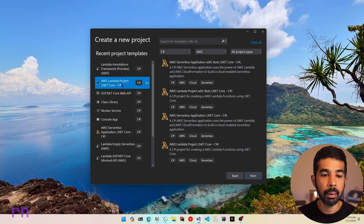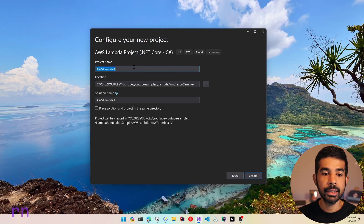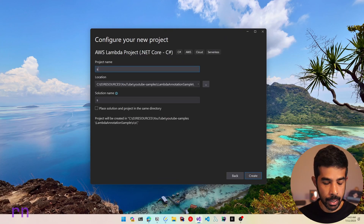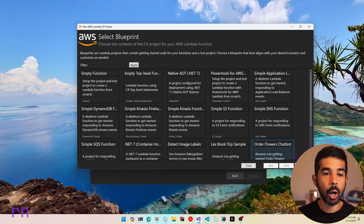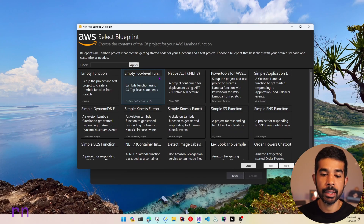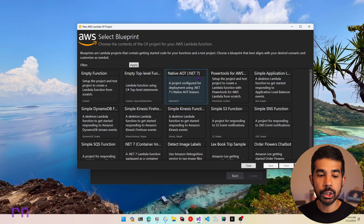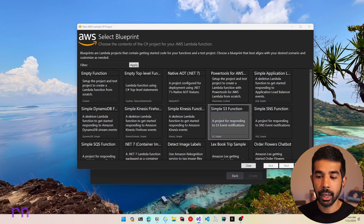Let's create a simple AWS Lambda project and click Next. Let's give this project the name S3 Annotations Sample and click Create. This prompts us to select a blueprint for the Lambda function. Since we will be integrating with Amazon S3, let's choose simple S3 function and click Finish.